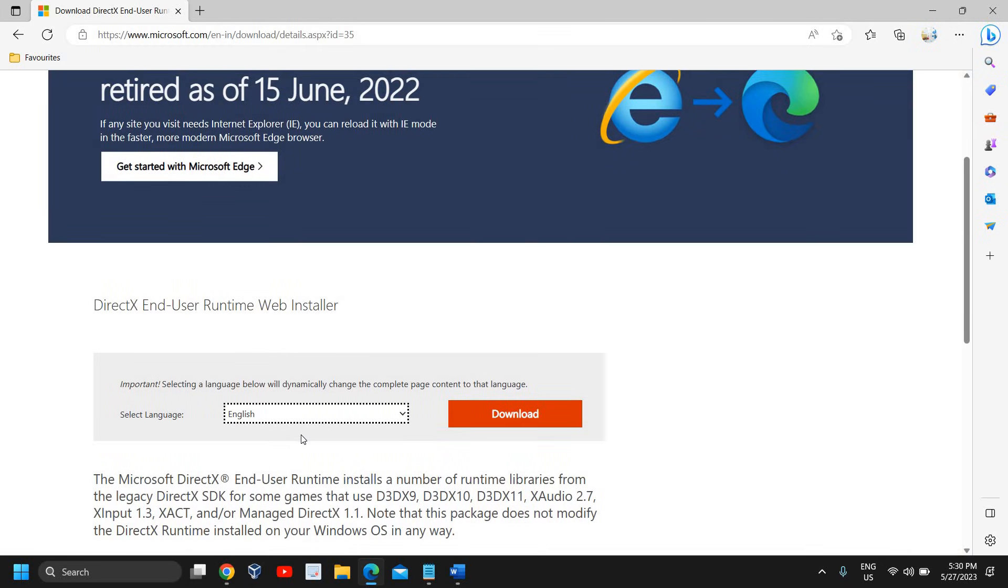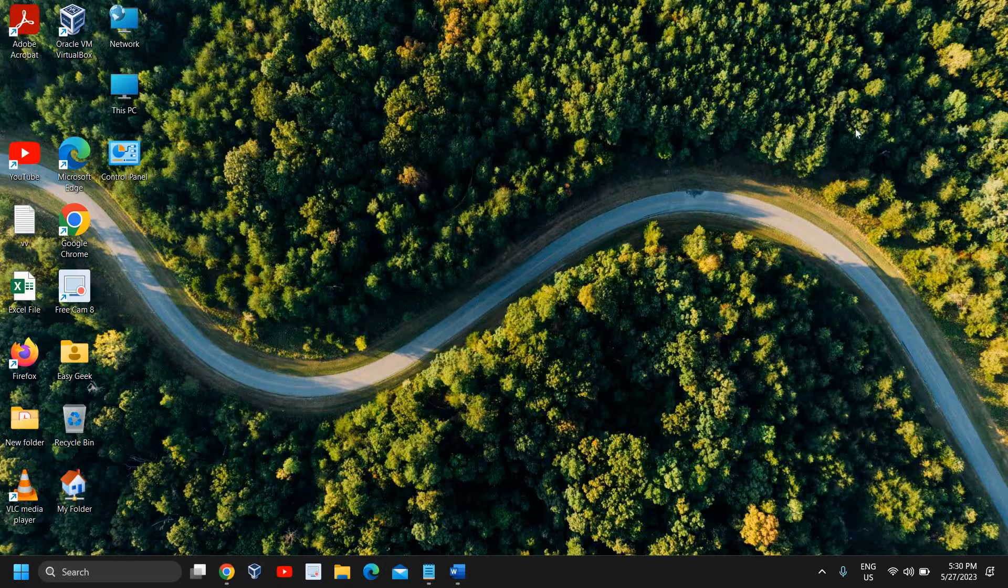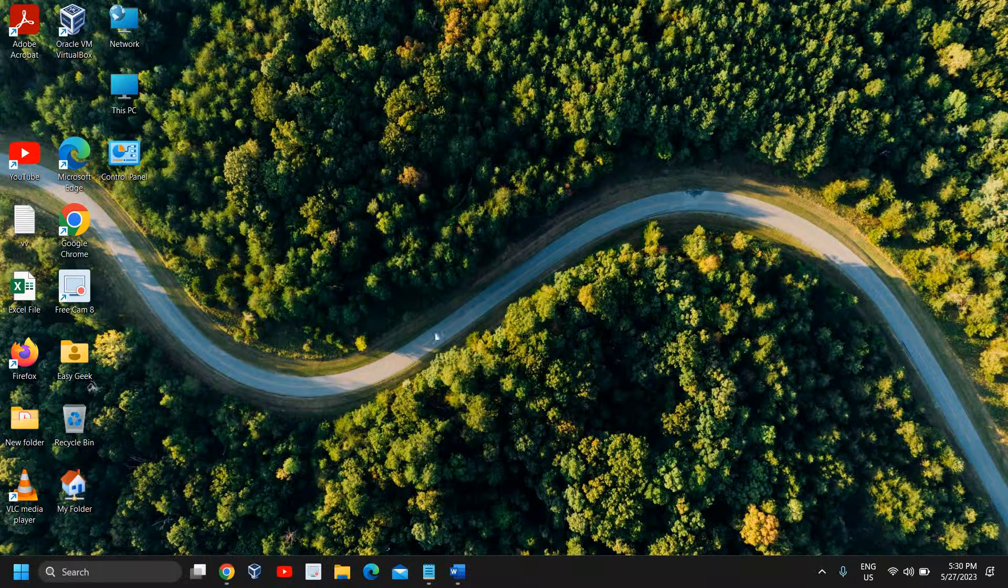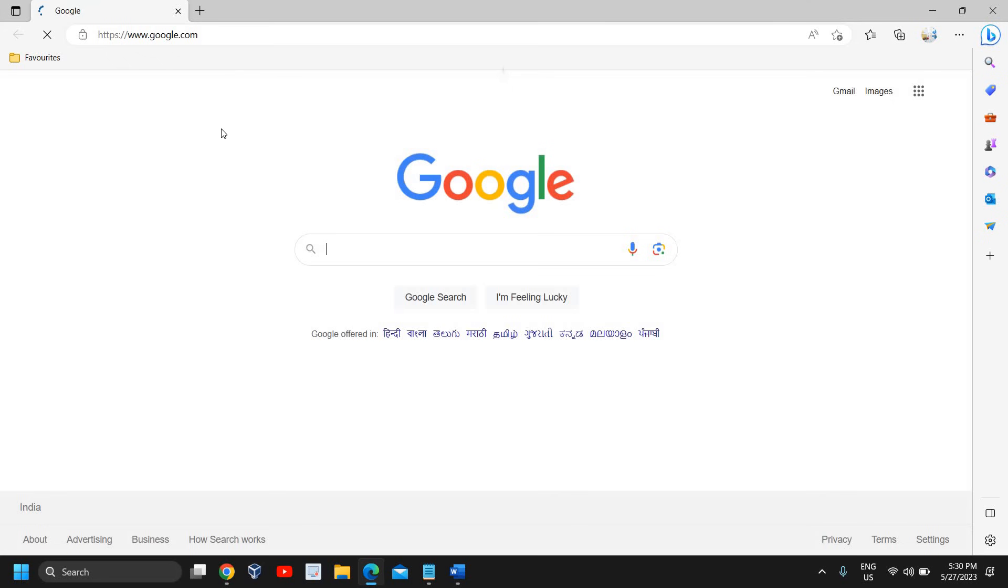Once this is done, we need to go for the next step. Now the next reason could be the error you're getting is due to Visual Studio redistributable files are missing. For that, you need to open Google and here you need to type 'Visual Studio